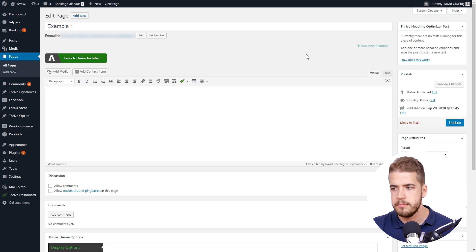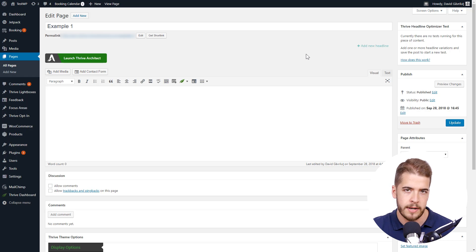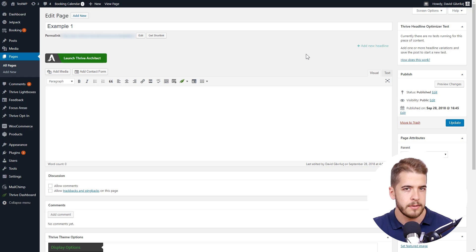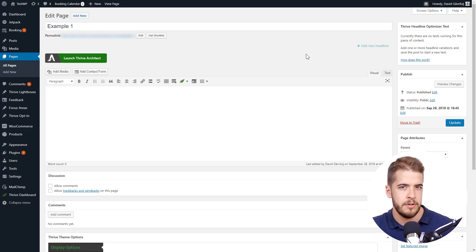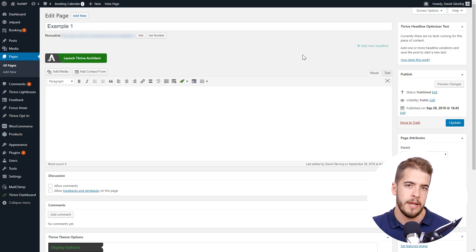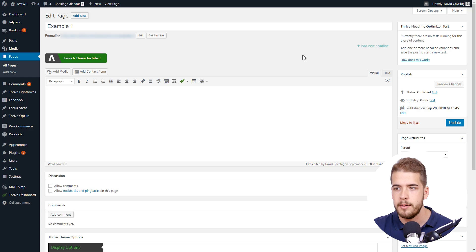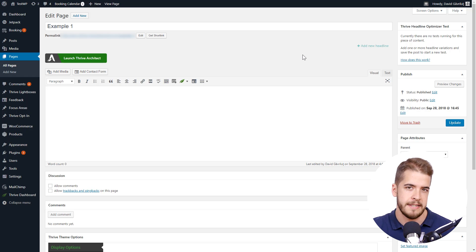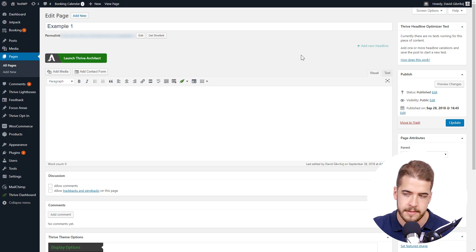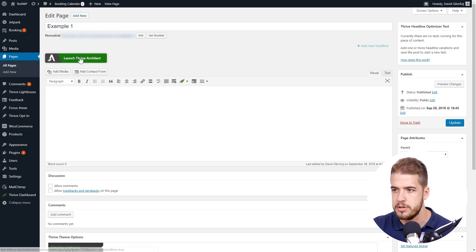Now moving forward, you can use the WordPress editor for this, but that's not going to be too easy because you're going to have to use shortcodes and it will get too complicated. What I will do in this example is use the Thrive Architect plugin for WordPress. So I'm going to simply click on launch Thrive Architect here.